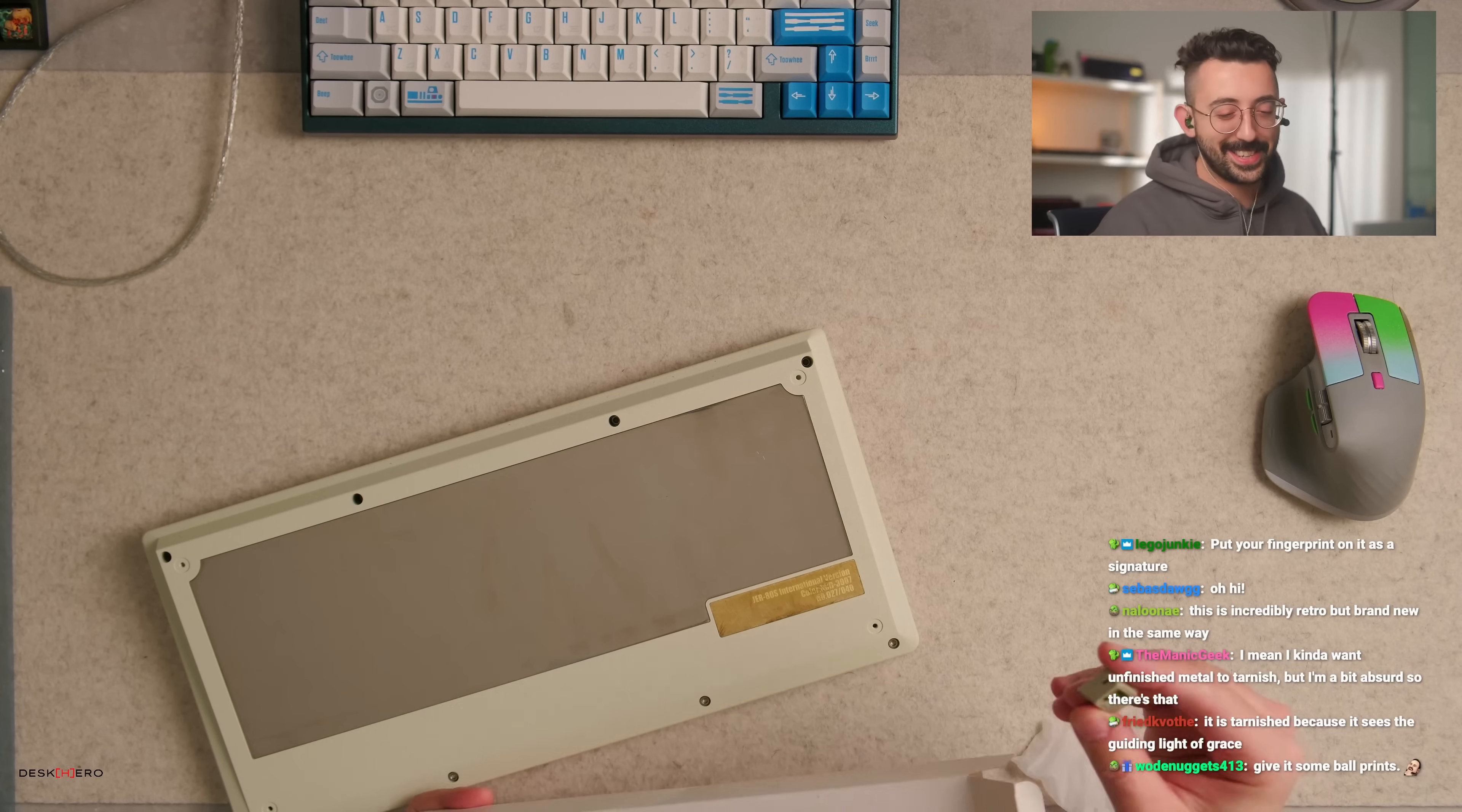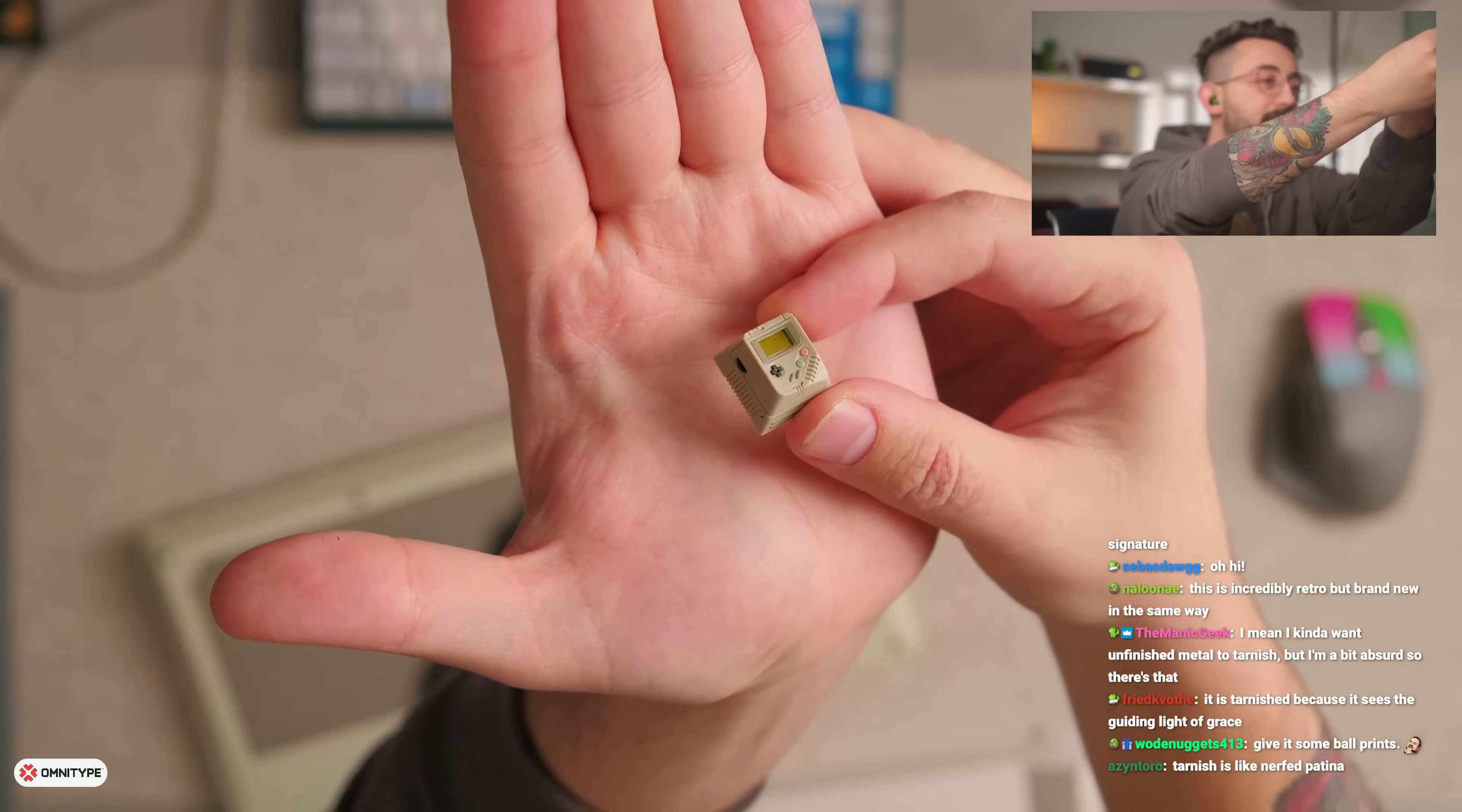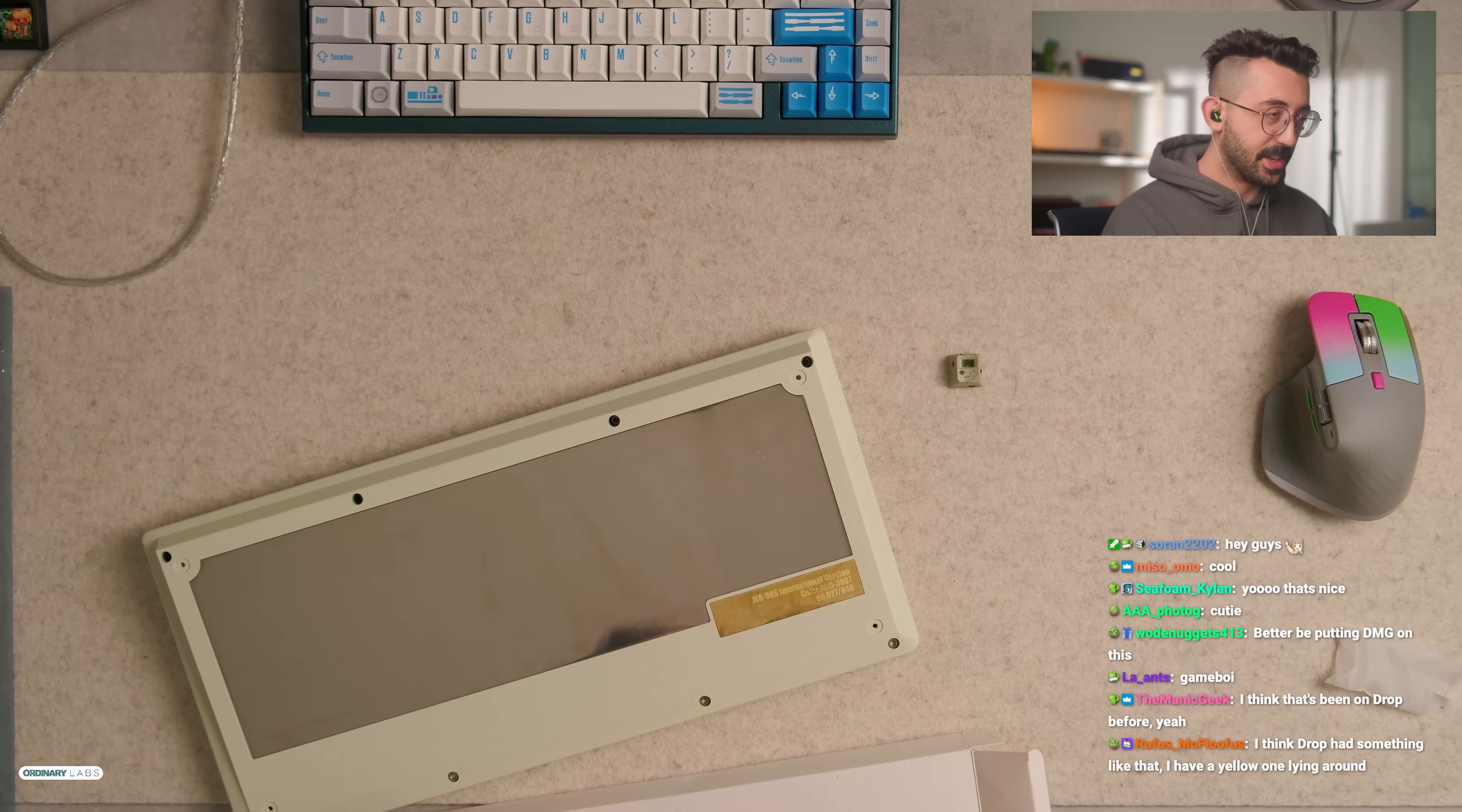This is, wait where is this from? That is probably one of the more interesting looking artisans I've seen. Is this from Drop? It's gonna be a nice, I feel like I need to use a beige keycap set today. So I feel like we're probably gonna have to do that.